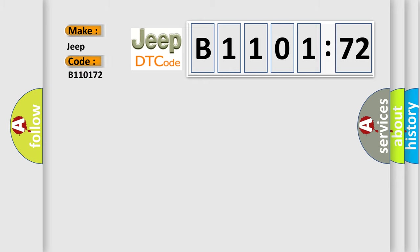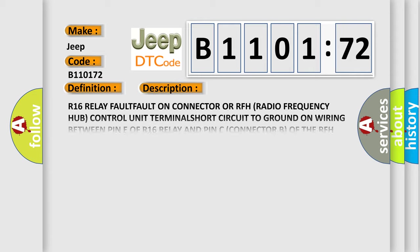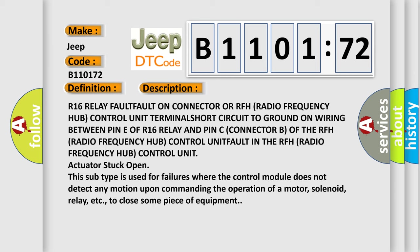The basic definition is Accessory power relay circuit short to ground. And now this is a short description of this DTC code.